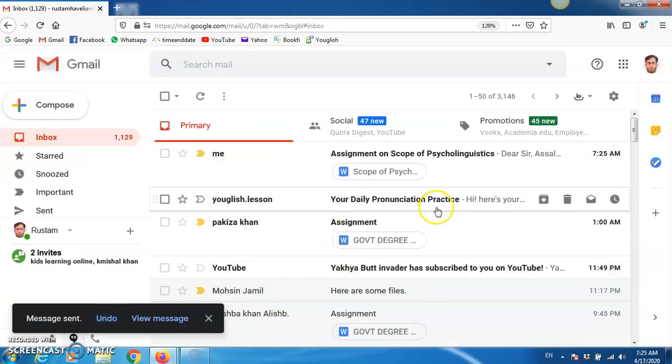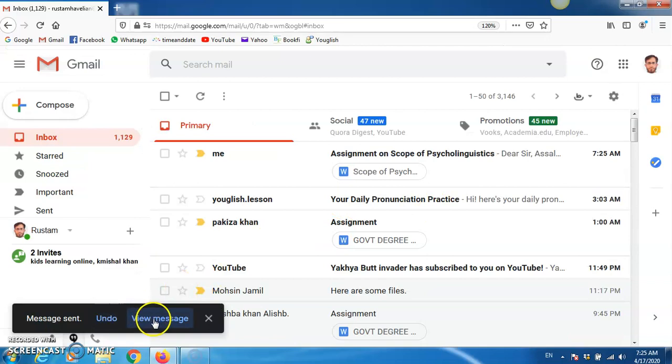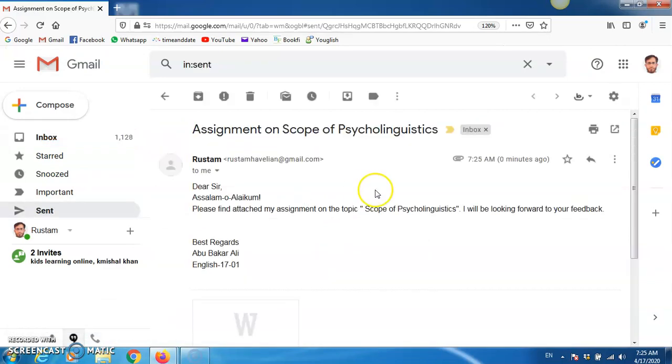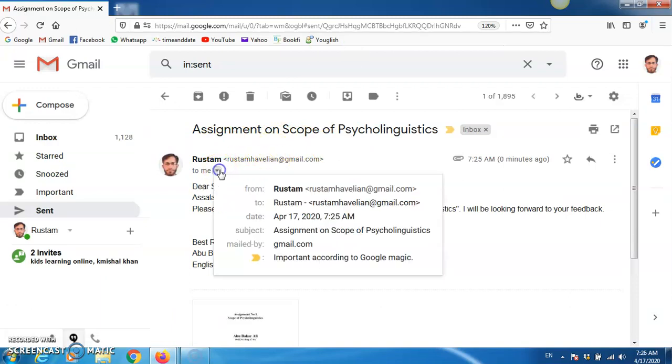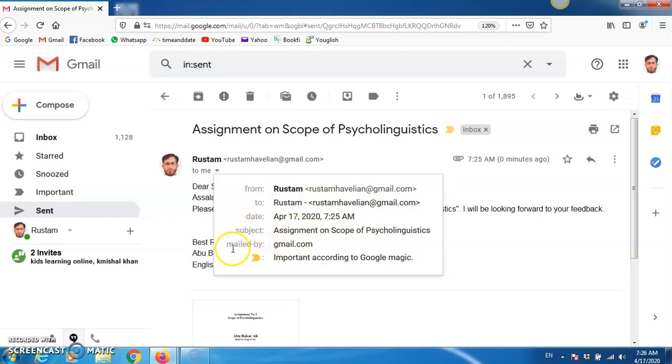How has this been sent? If you want to view your message, click here, and see? It will look like this. When tutor opens it, tutor will open it and click here. From Rustam to Rustam. Date is automatically mentioned. Time is mentioned. Subject is mentioned. Mail by gmail.com.